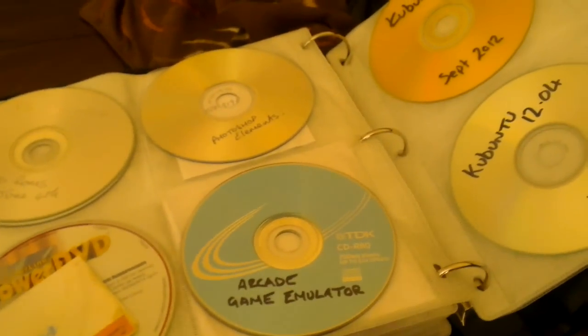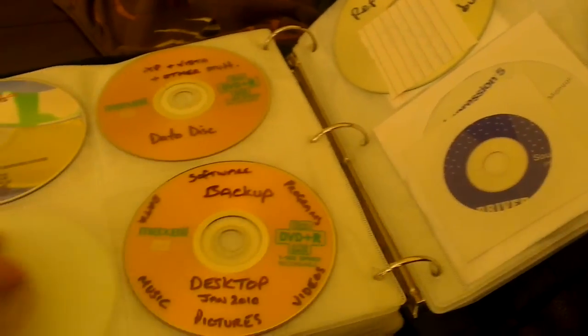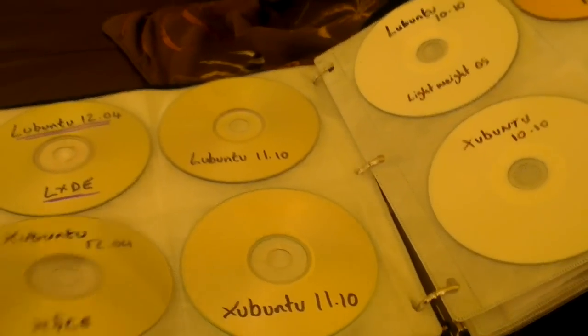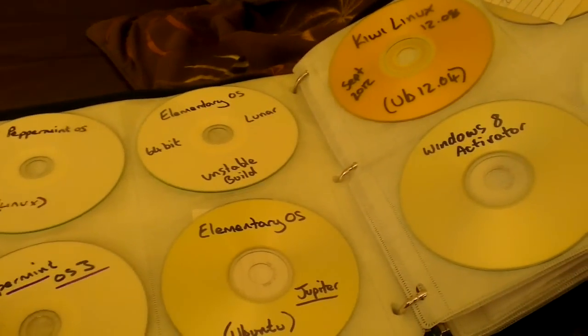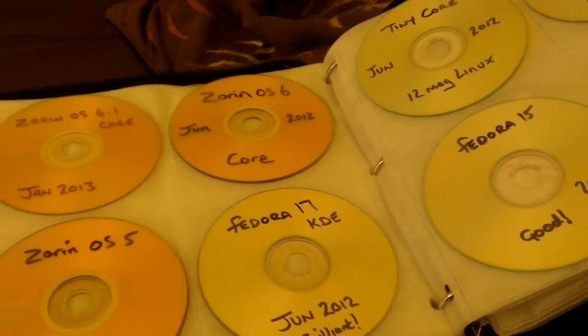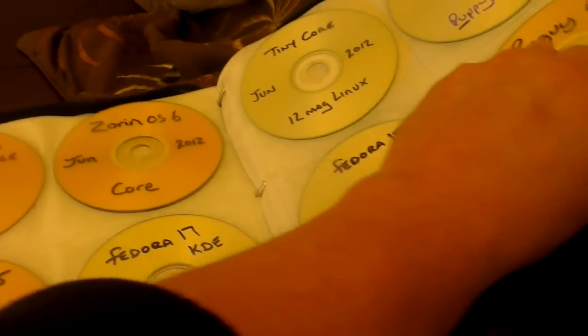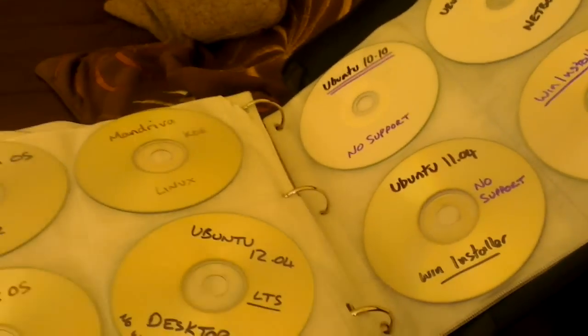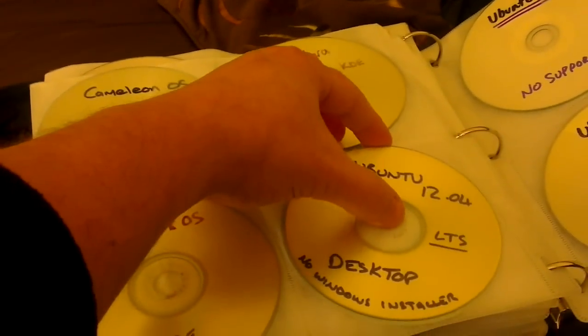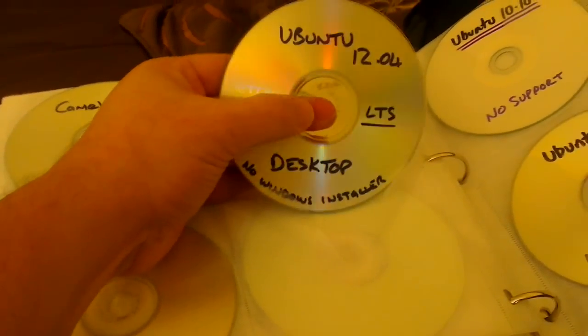Now I've got a few different Linux distributions and I think for this demonstration I'm going to use Ubuntu. If I can find it, there it is, Ubuntu 12.04. Like I said we're not going to install it, all we're going to do is run the live CD.